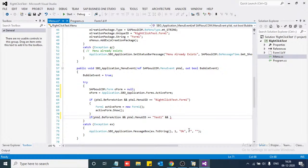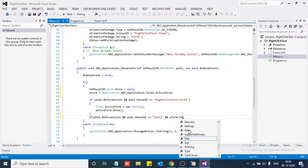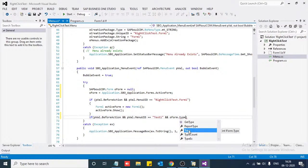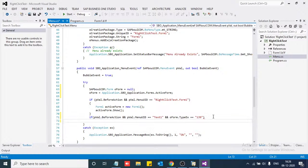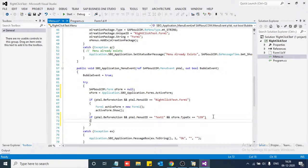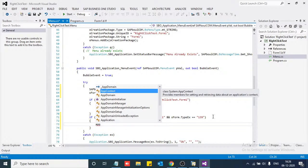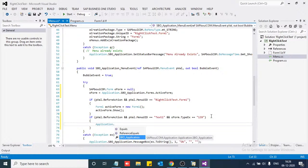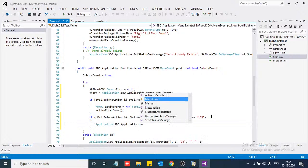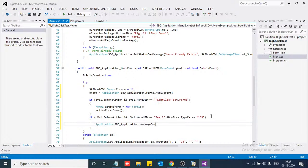...and our form type equals X, for the number equal to true. So if we include this condition, let's show the message. Application dot message box — on the bracket we will show the message 'Hello'.